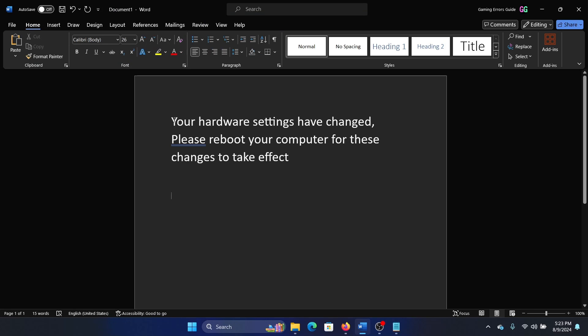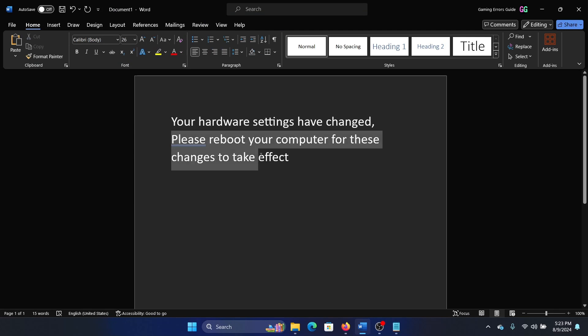Hey friends, if you encounter the error 'your hardware settings have changed, please reboot your computer for these changes to take effect,' then please watch this video. I will guide you through the resolution.